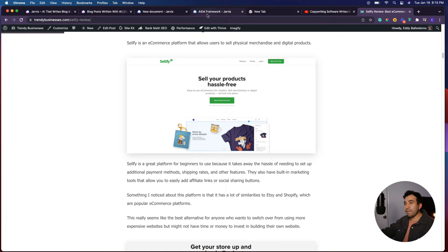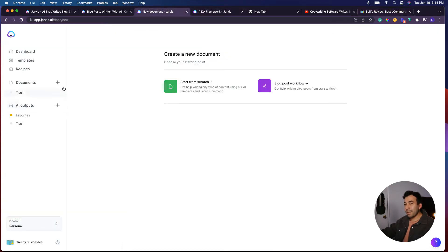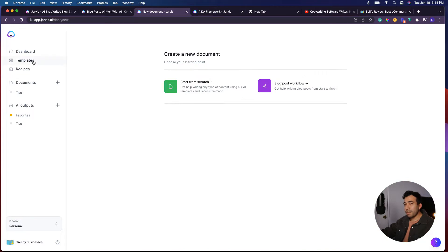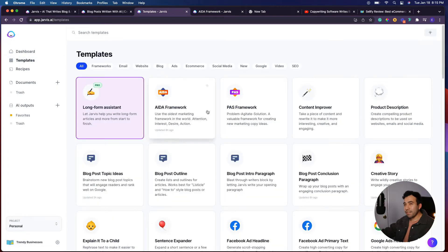Let me go ahead and log in here to the actual dashboard. This is what you'll see when you first log into Jarvis, and it's going to show you some basic templates that you can use for your content creation.